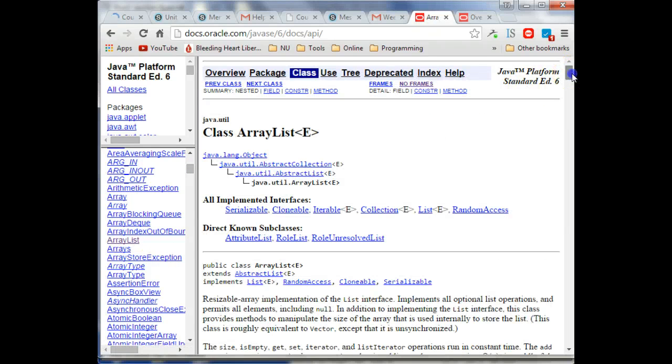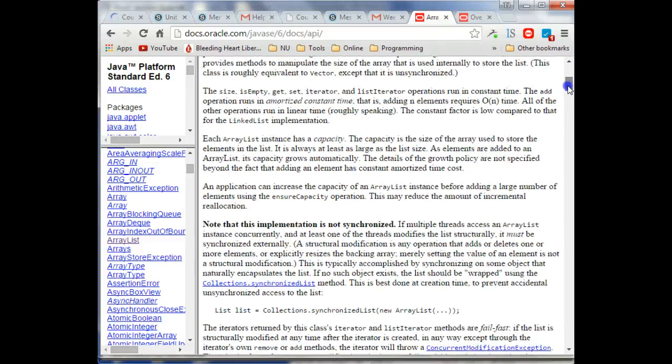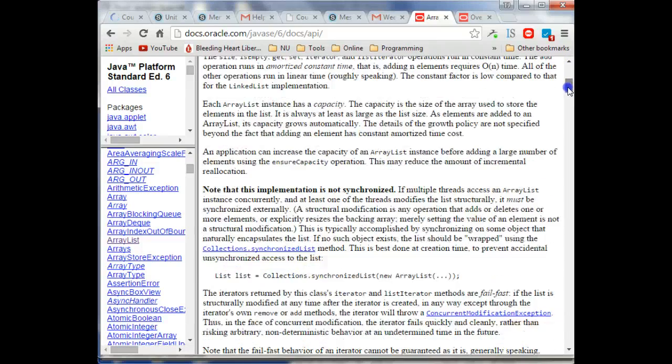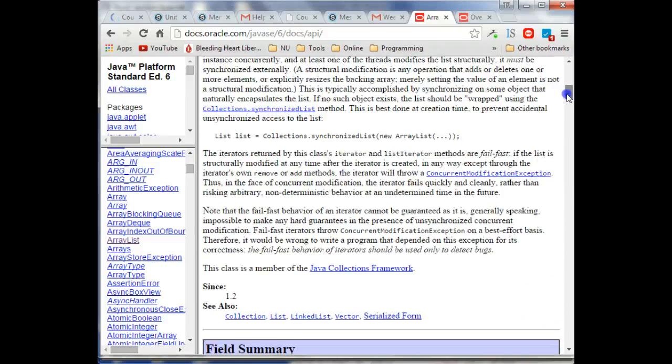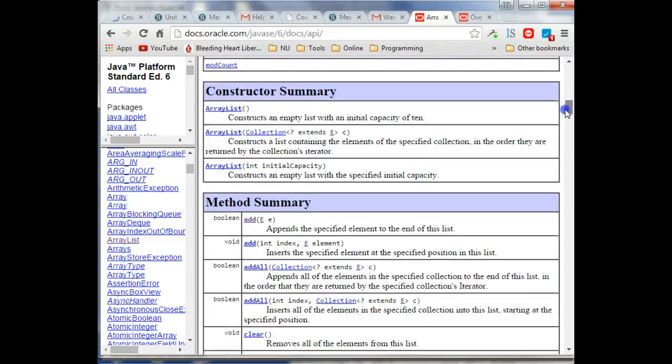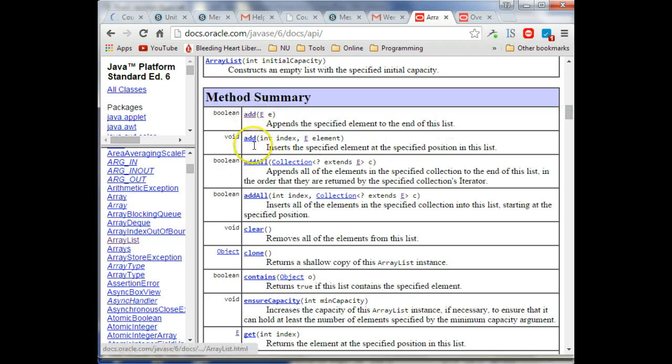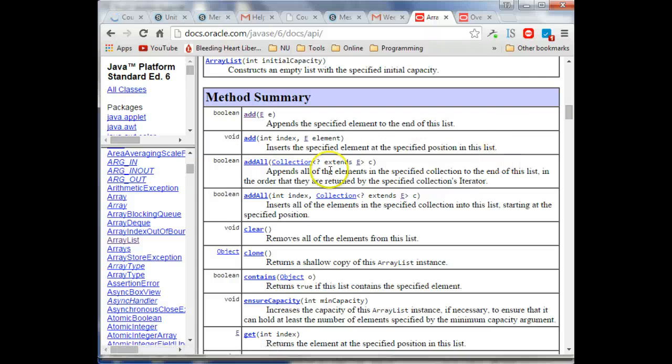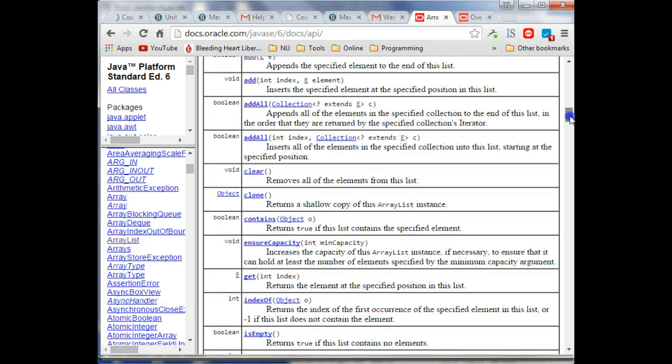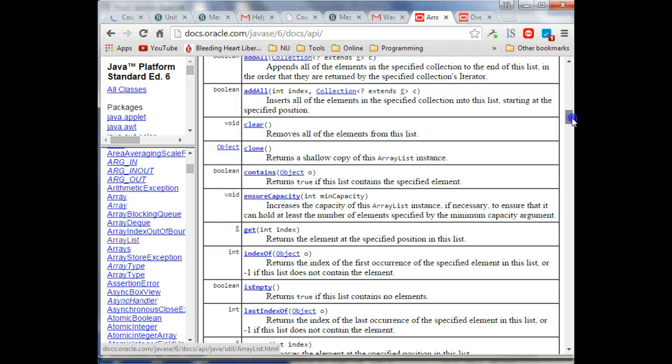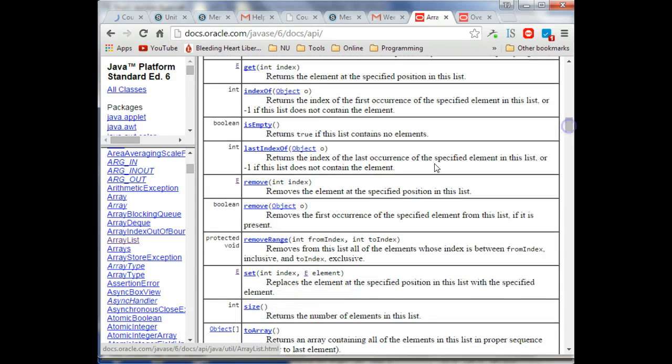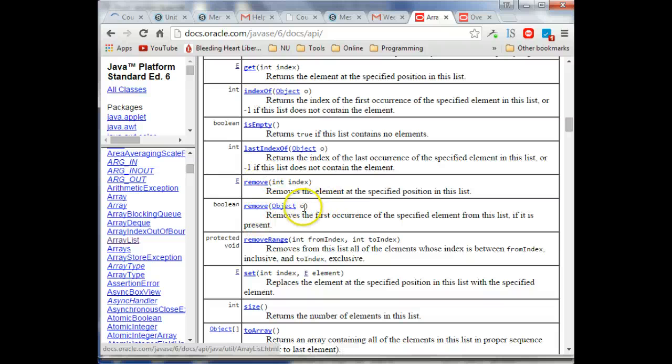And this is similar to the documentation view that we saw of the lot class earlier that we were looking at. So this tells you all the methods that you can legally call from an ArrayList. So you can call Add with a parameter and there are different parameters you can give it. You can call Clear with no parameters to remove all the elements in your list.